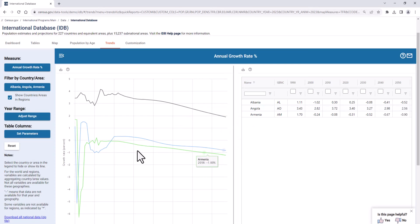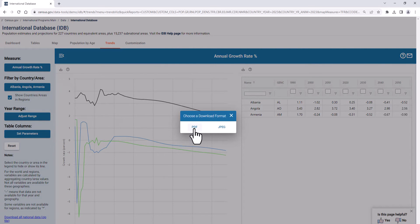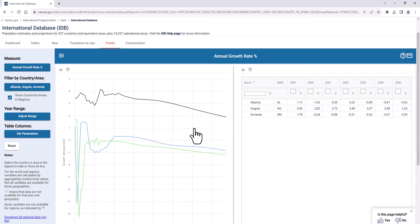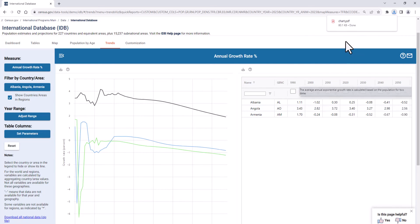One final tip: look for the print and download icons next to individual graphics to easily download your selected data and visuals.